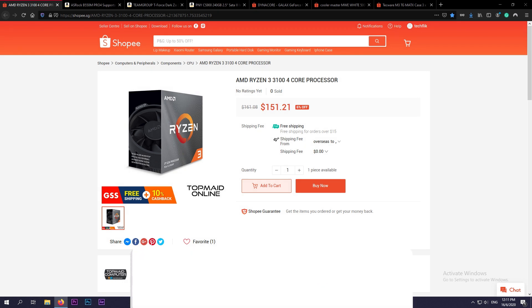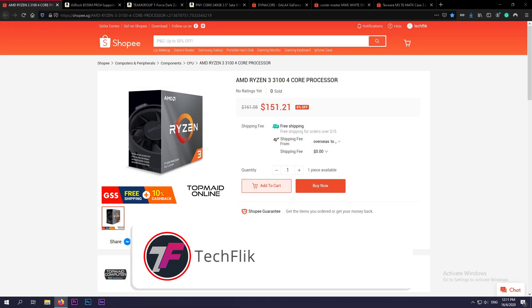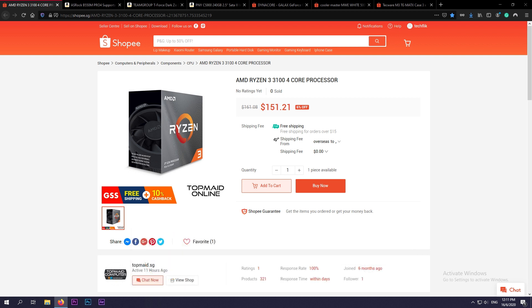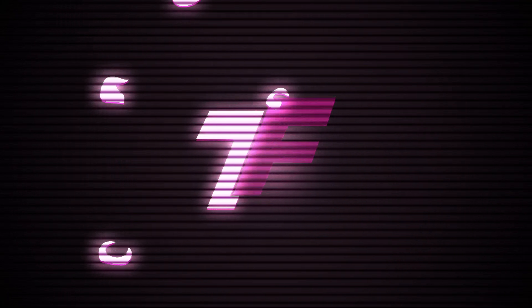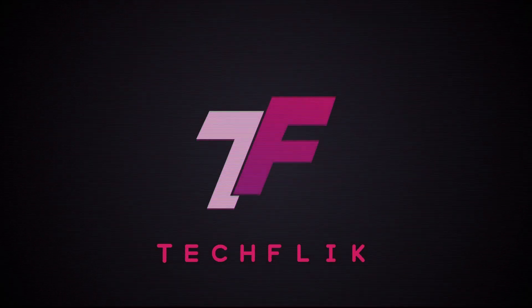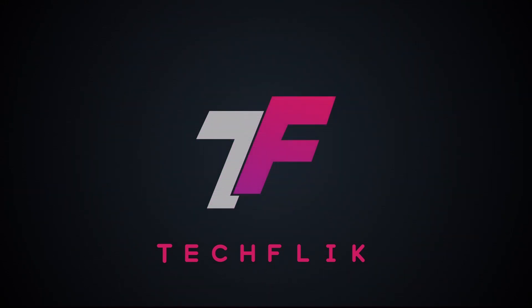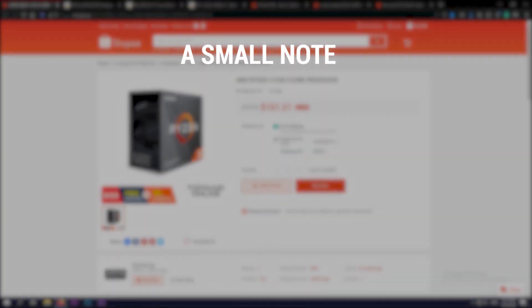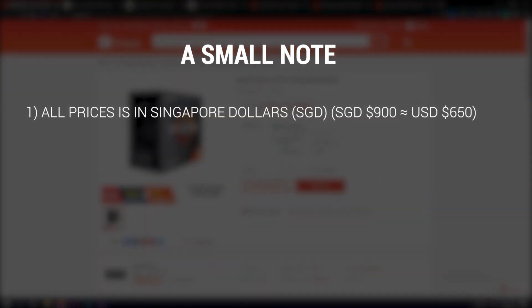Welcome back to Tech Flick. B550 is finally here. In today's buying guide we are targeting a budget of $900 Singapore dollars, which is around $650 US dollars. We are going for a black and white themed build. It's going to be clean and powerful. What are we waiting for? Let's roll the intro.